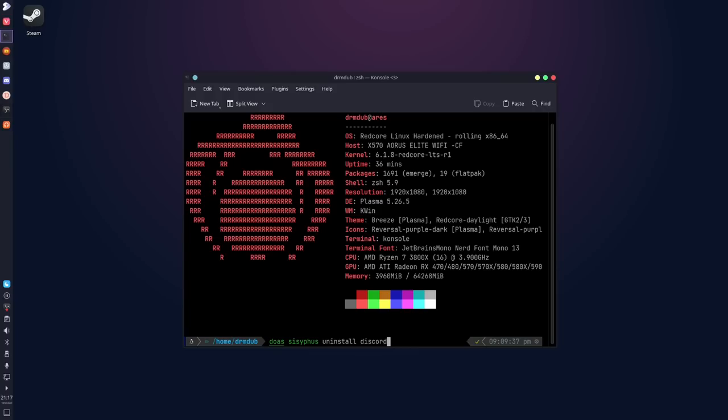You could also do something similar to this with uninstall. It's a little bit different. I don't know why they chose uninstall instead of remove, because if they're trying to go with apt-like, remove would have been the word there to use. But uninstall works the same thing. It just unmerges everything. And basically, that's what Sisyphus is. It's a front end for emerge. That's really all it does.